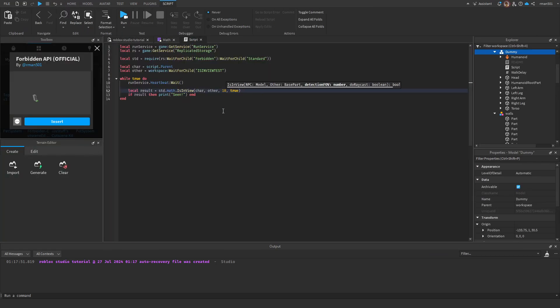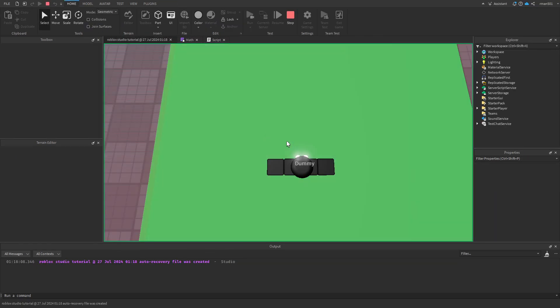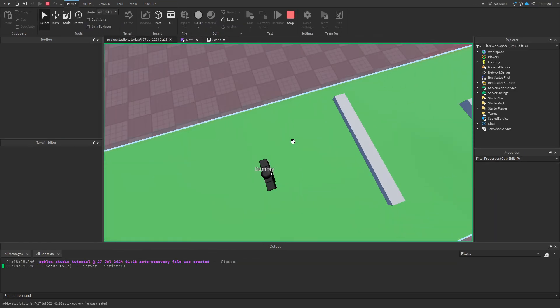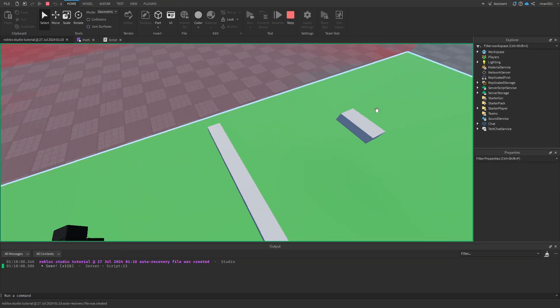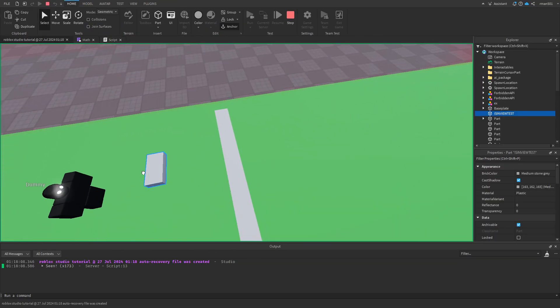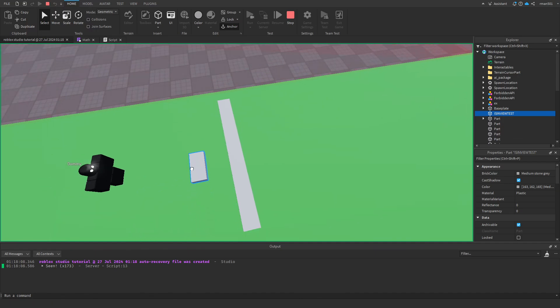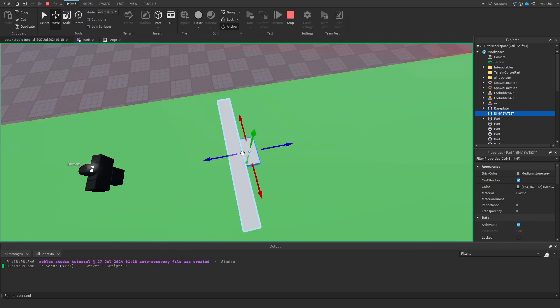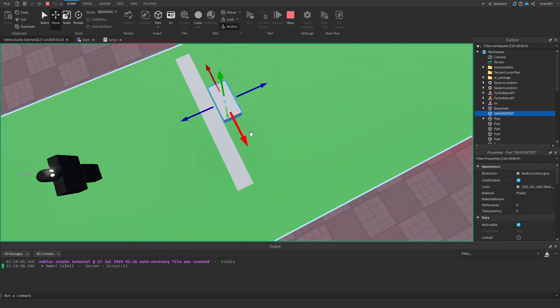But if we do 10, you're going to see it can see it, but it's very narrow. In fact, you can pretty much only see it up there. There you go.